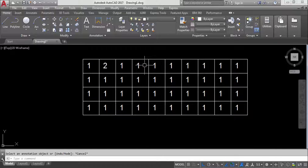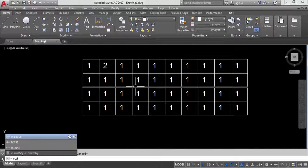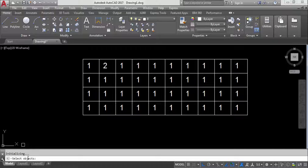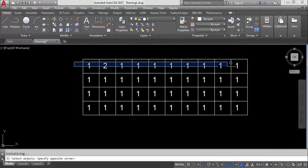The shortcut key for the TCount command is TCO. Type TCO and press Enter. The command will ask you to select objects, so select the text objects you want to number.